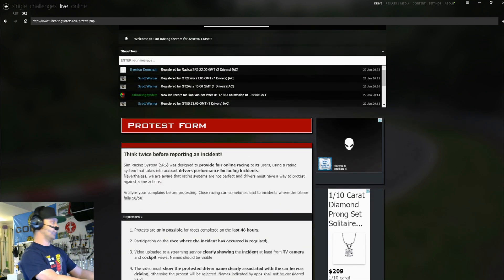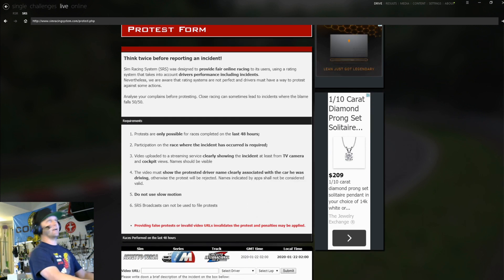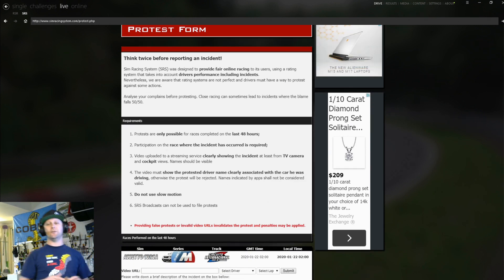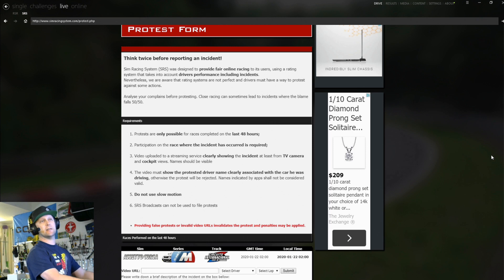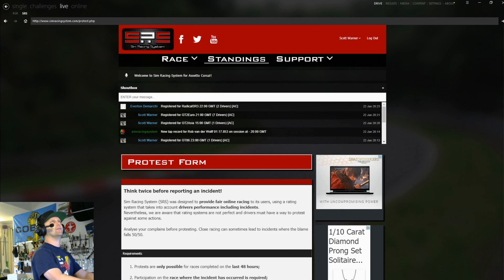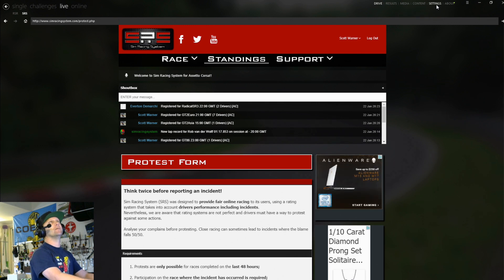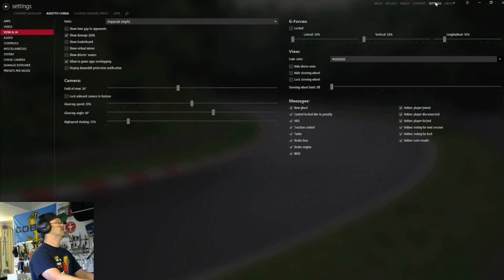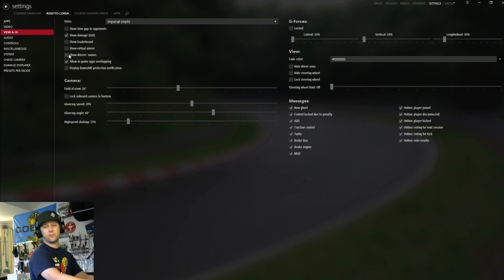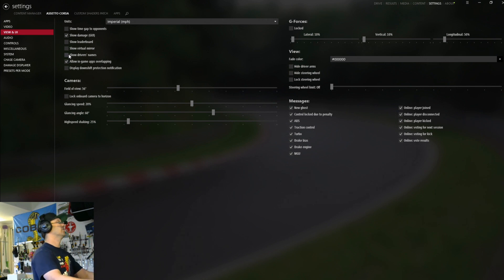So just read the instructions here, but I'll kind of help you out a little bit here. So what you're going to want to do is take a video of the actual incident and you cannot use the live stream that SRS does on YouTube. You have to have your own video evidence. And one thing you have to have enabled here is you have to have the driver's name checked above. So if you go to settings, Assetto Corsa, view and UI, and if you tick show driver's names, you have to have this enabled if you want to have a valid protest video for Enrique here. So just a quick little detail there.